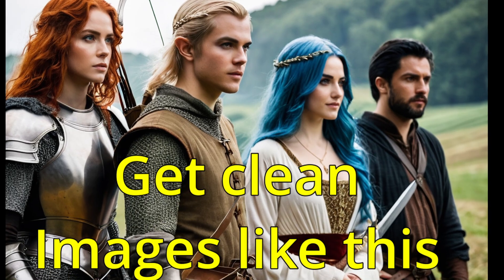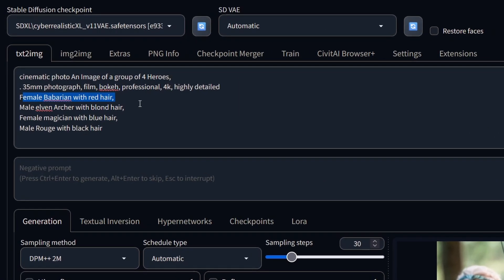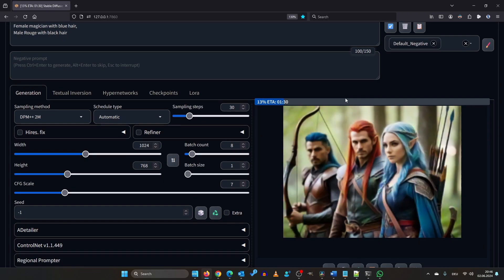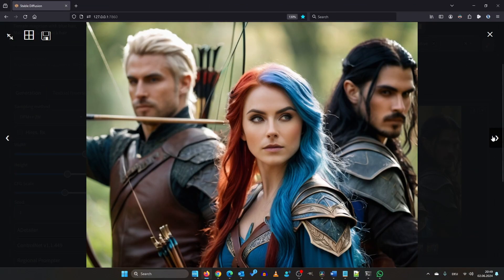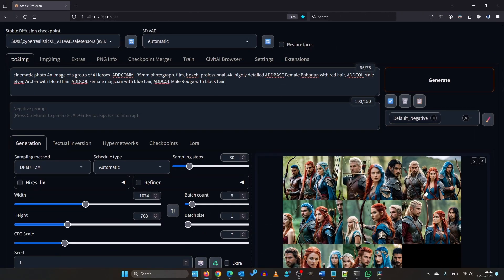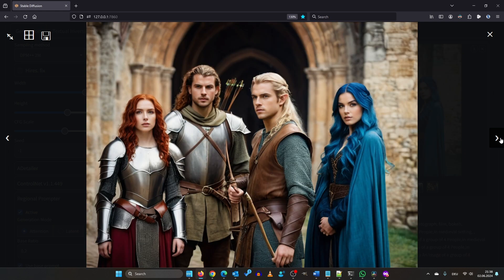Another fantastic use case for the Regional Prompter is prompt spilling — I'll explain in a bit what it means. Let's create a group of heroes: a female barbarian with red hair, a male elven archer with blonde hair, a female magician with blue hair, and a male rogue with black hair. Without the Regional Prompter the classes, races, and hair colors all get mixed up. Now let's try the same setup with Regional Prompter. We split the image into vertical parts and then wrap our prompt around the template. The results may not be perfect but it sticks much better to our prompt thanks to the Regional Prompter.